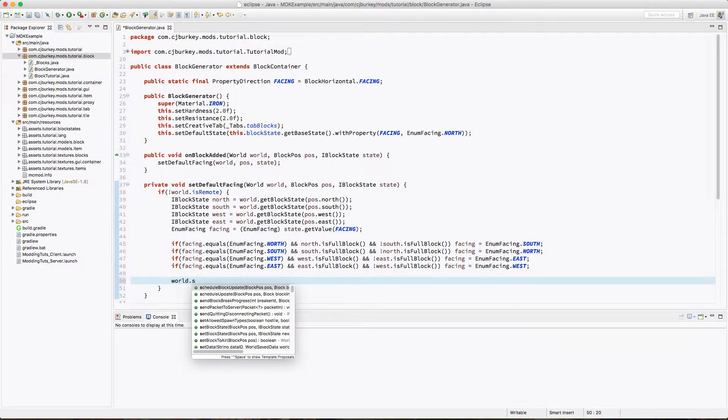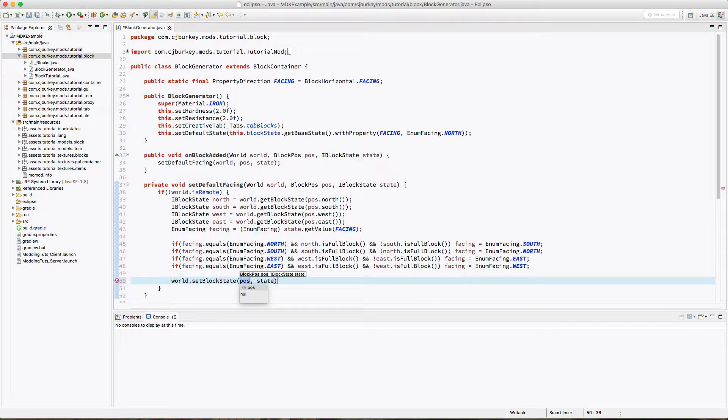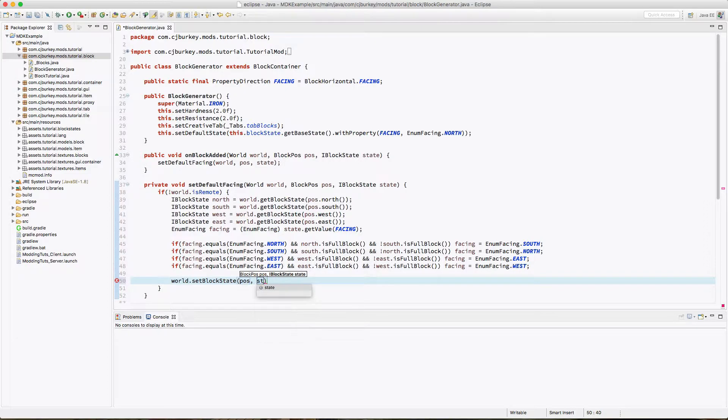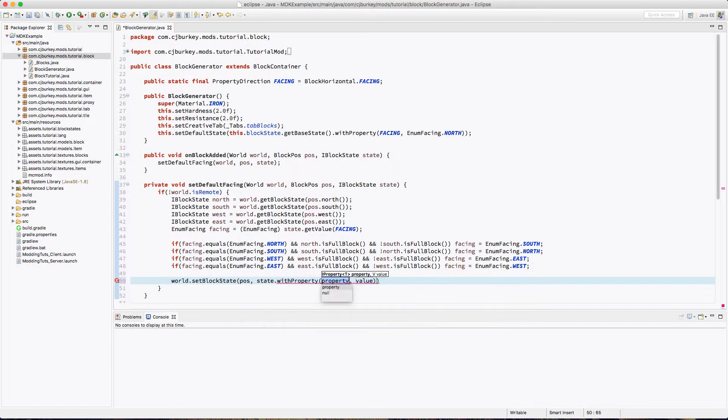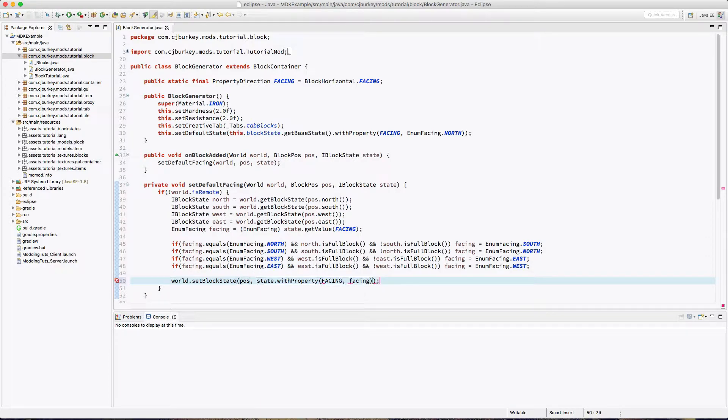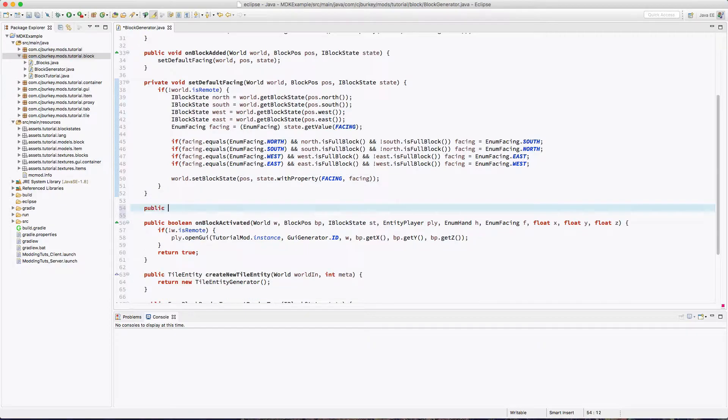And now we just have to set the block state once again, our position state with the property of facing set to our facing value. Okay, that's actually the longest method we have to type today, so that's pretty good.